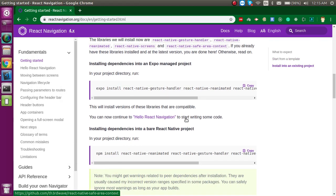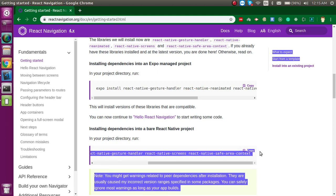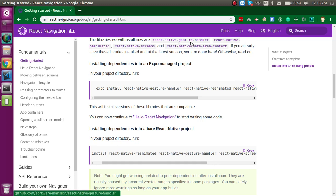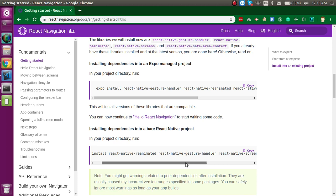While that installs, let's look at the additional commands we need to run. React Navigation has some dependencies, and to resolve them we need to install some additional packages. These packages are: react-native-gesture-handler, reanimated, screens, and safe-area-context. This is the complete installation in one line — just copy and paste it.